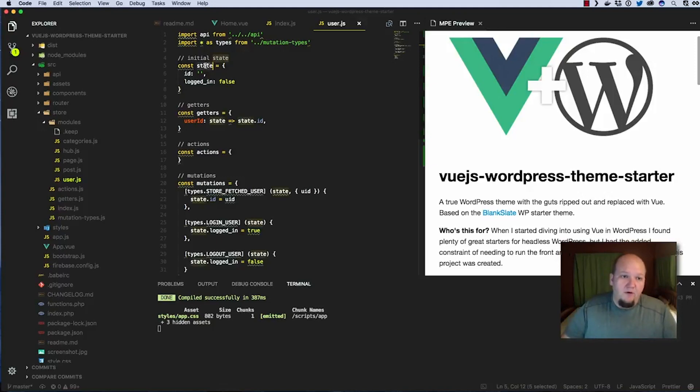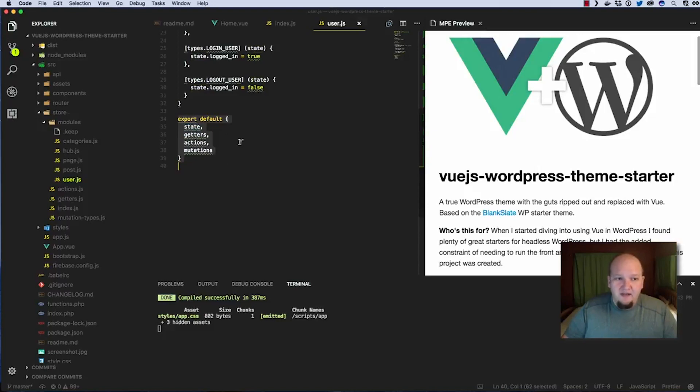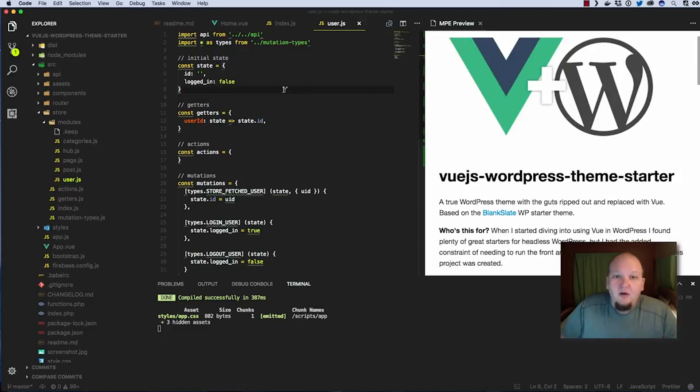So we have one for state, getters, actions, mutations and then we export this one object with each of those in it which ViewX knows how to work with those. So you end up with one file per model essentially is how I look at it.